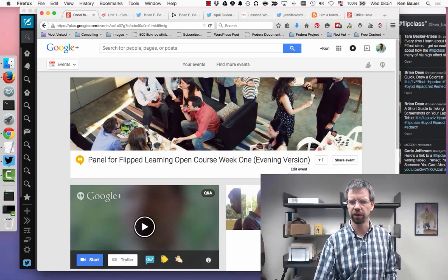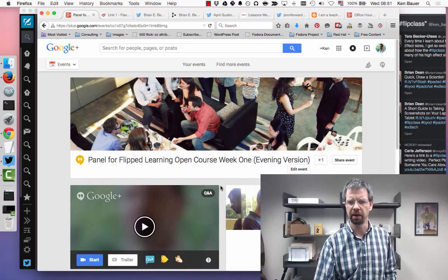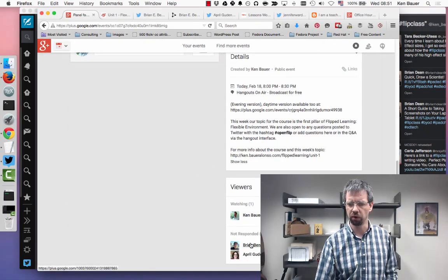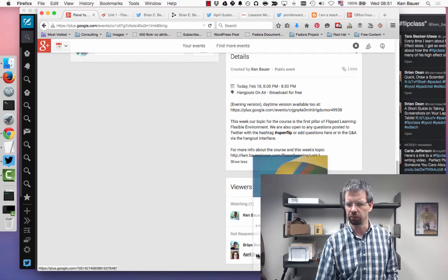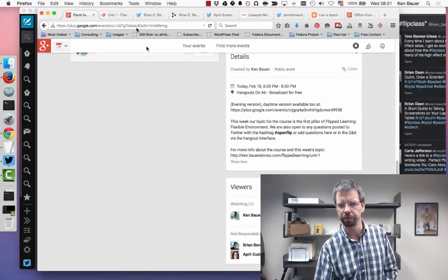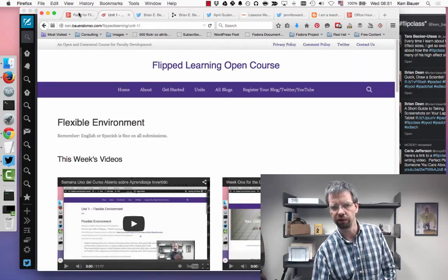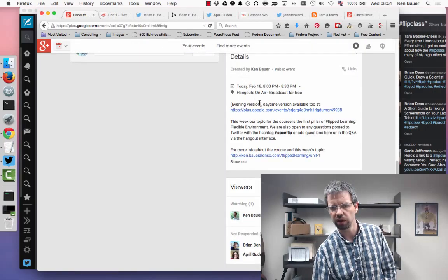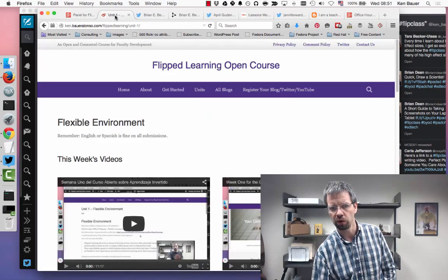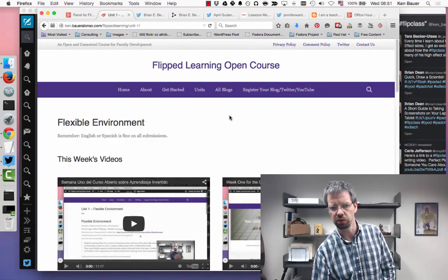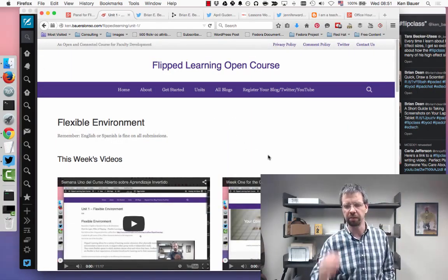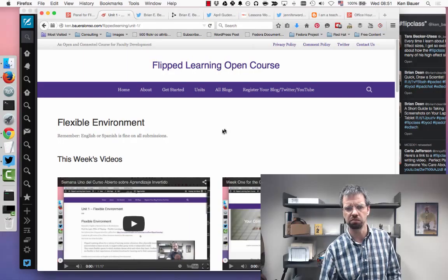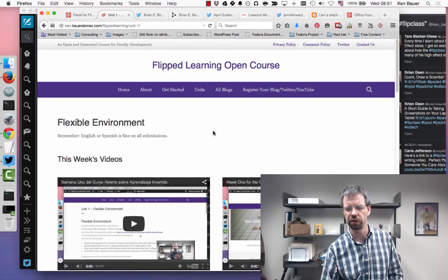It's a panel for Flipped Learning Open Course Week. We have this week coming on Brian Bennett, April Gudenrath, and Jen Ward. If you follow this link on the chat, you can find more information about the course, which goes to this page with this week's topic. There's still time to get in if you want to join us. It's open and free, there's no cost, and do whatever you can to contribute.